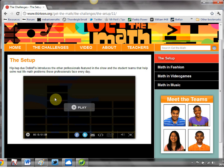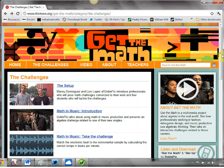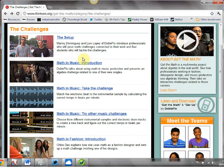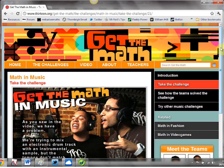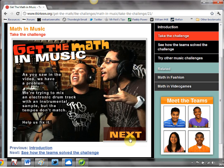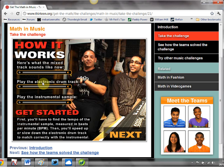The video goes on to feature two hip-hop artists who explain that one of the problems they face is when mixing samples of music with raps, it's getting the beats per minute lined up - a real-life issue they face. The challenge for the students is: can they take a sample and put a drum beat over the top so it matches? This is what the track sounds like at the moment - as you can see it's all over the place. This is the electronic drum track, and that's the instrumental sample.